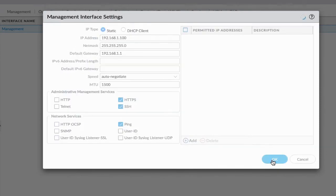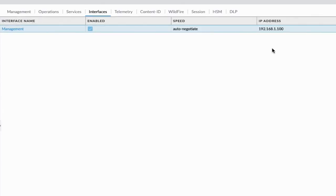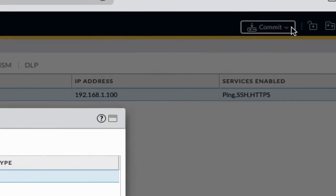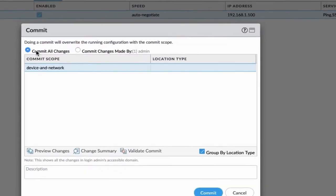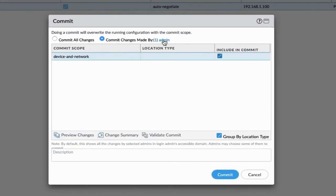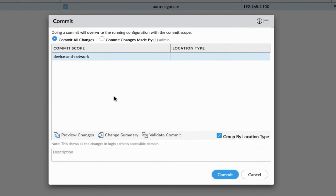Let's try to change the management interface IP to 192.168.1.100. Keep in mind that changes are only enforced once you commit them. There are two options to commit: if you are the only administrator managing the firewall, you can use commit all changes; otherwise, you can commit only the changes made by you. Multiple users can work on the same firewall, so you have to ensure that you only commit changes done by you.